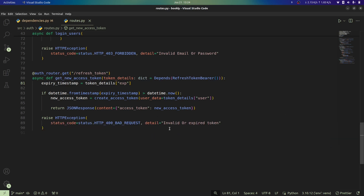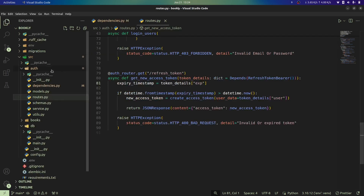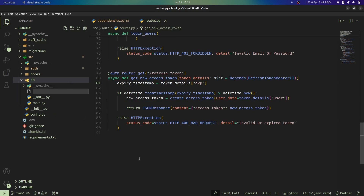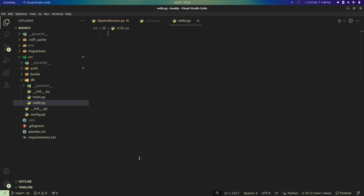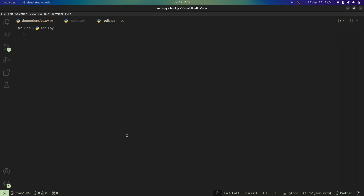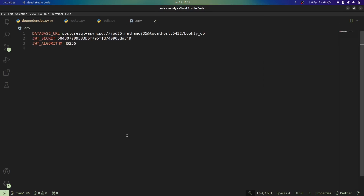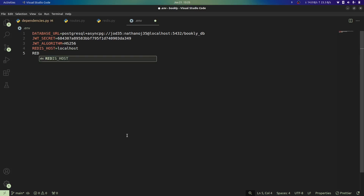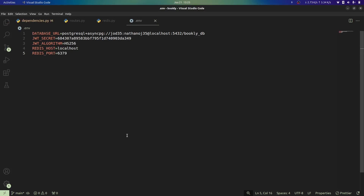After installing, we'll create the Redis client and use it to interact with Redis. I'll go to my `db` folder and create a file called `redis.py`. Now let's define some environment variables in our `.env` file to help us access Redis. The first one is `REDIS_HOST`, which will be `localhost`, and the second is `REDIS_PORT`, which will be `6379`.